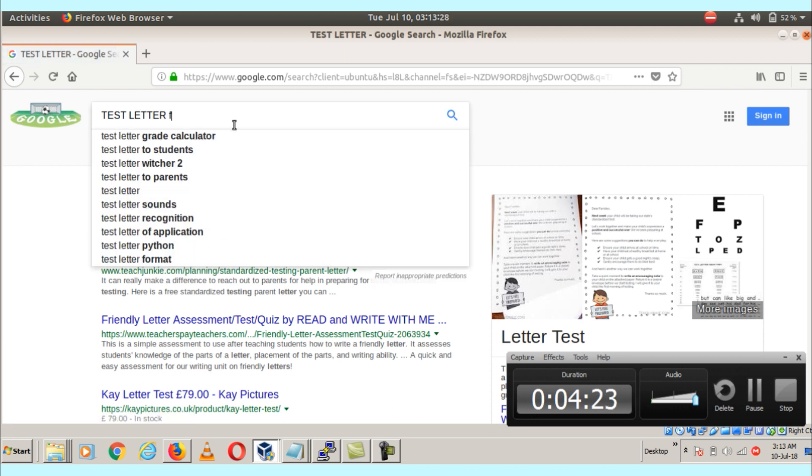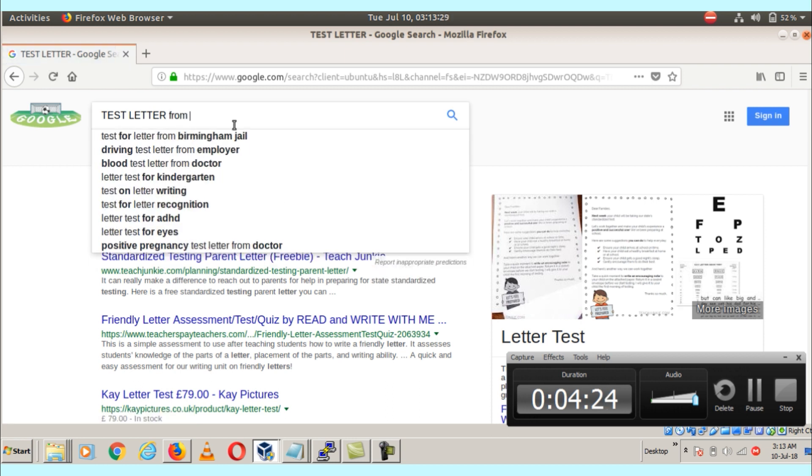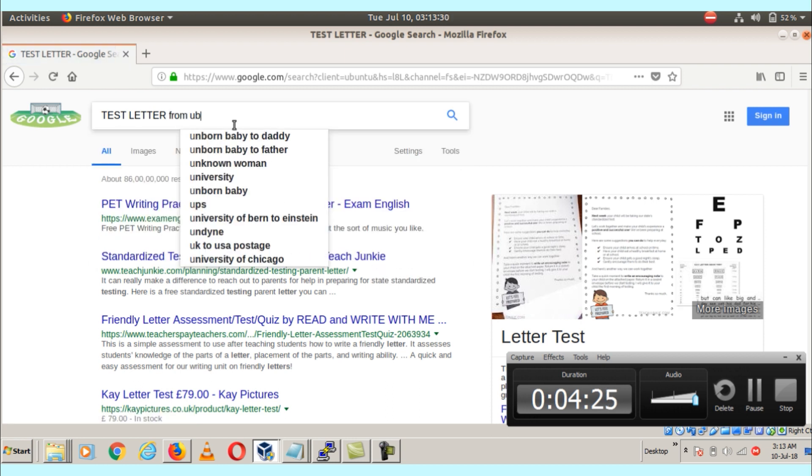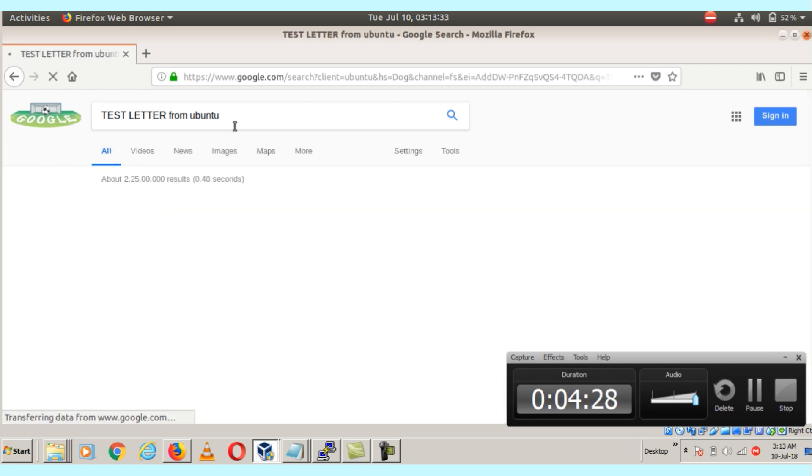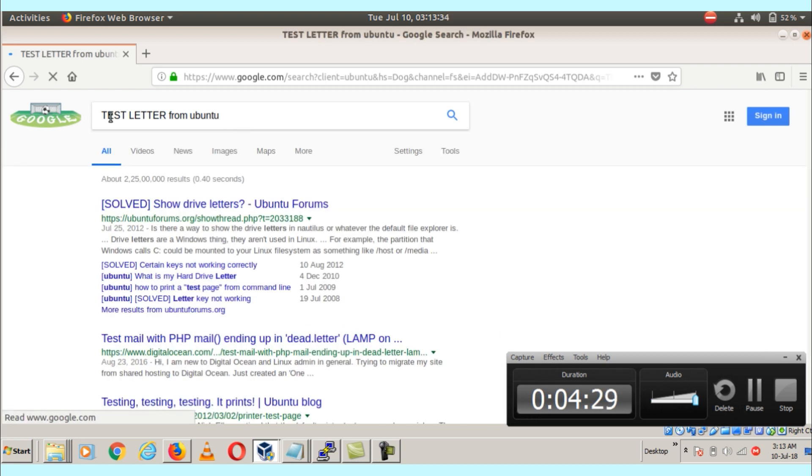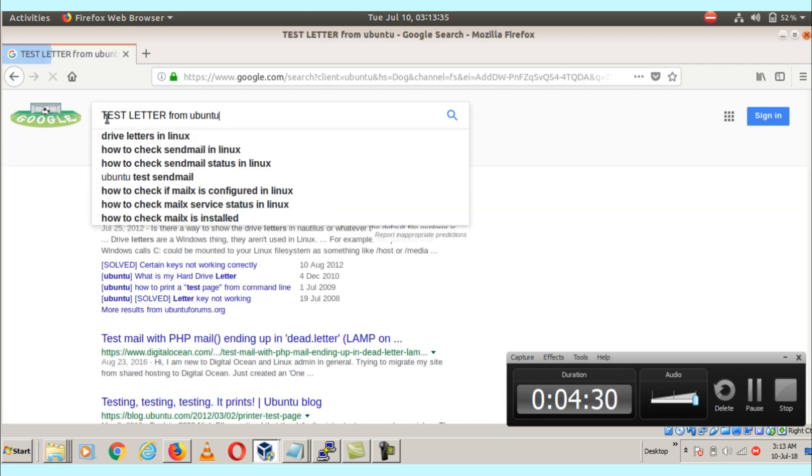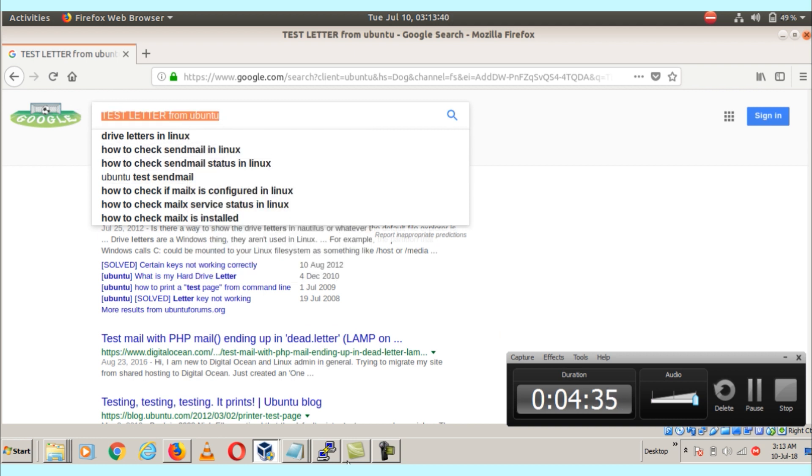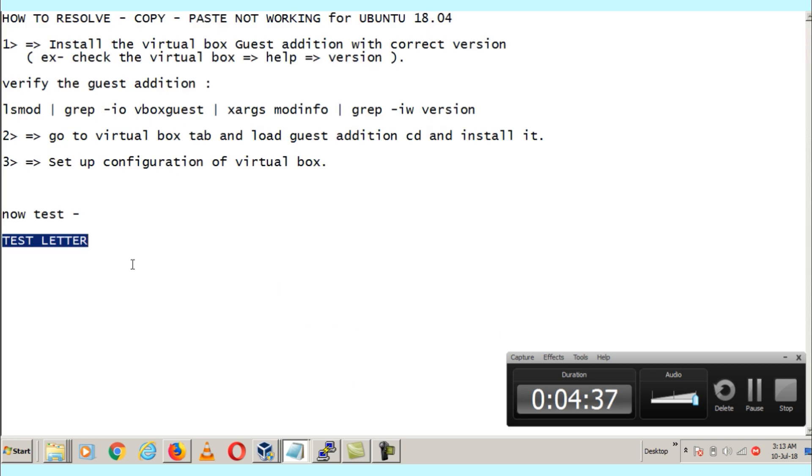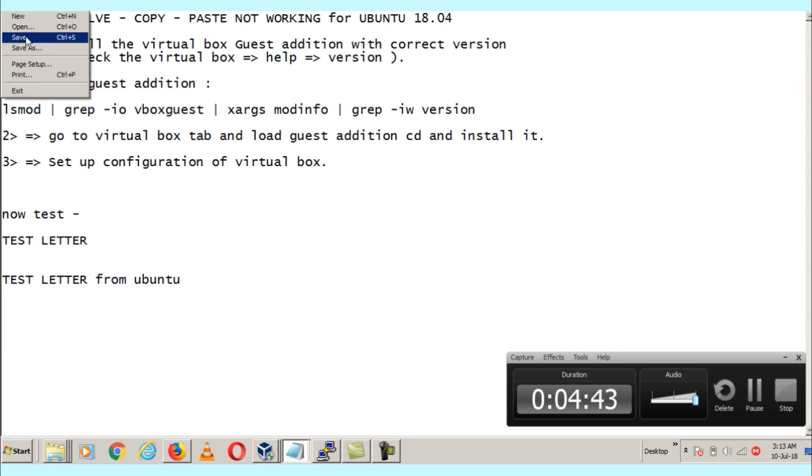Here I am going to copy, and this is my local OS. See, I'm able to paste it here. That means everything is working perfect.